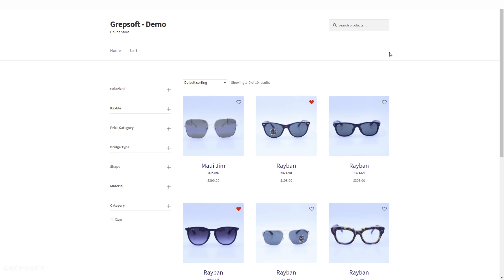If you want something similar for your store or an online store, just shoot me a line — I'll be happy to sit down with you and work on a similar project. I'll be adding more updates and posting videos, so stay tuned!